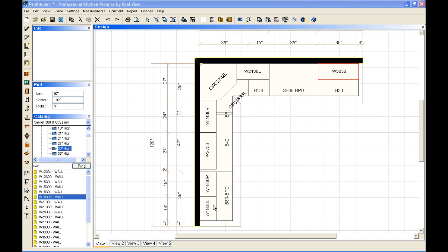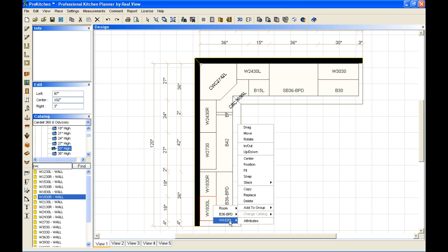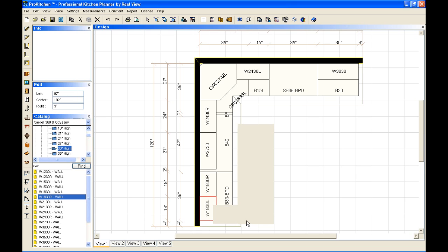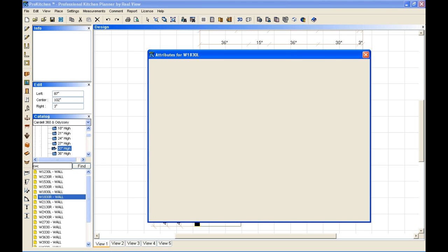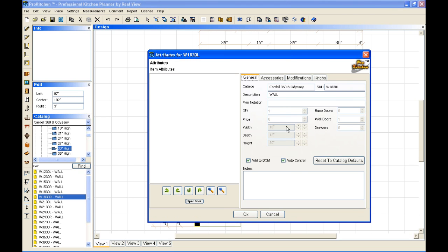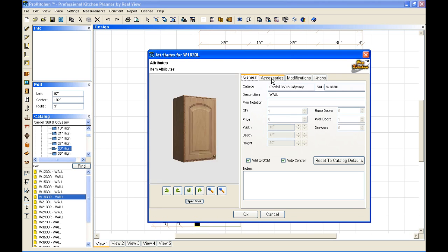I'm going to take my wall 1830 here on the end. We're going to go into our attributes of this cabinet. And I want to change it to 15 inches deep. And so, under attributes, we can come in.